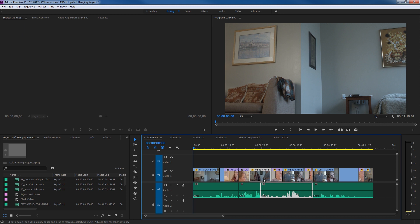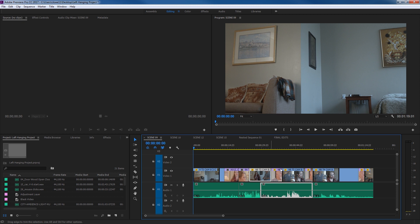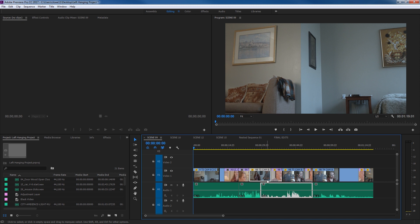That means that these two clips here are still combined with some editing that's been done. Some of these have been separated and pulled off so they no longer belong to this clip. They're no longer linked to the audio. But this one here — I click on this and notice it selects both audio and video. So this is just a basic selection tool.